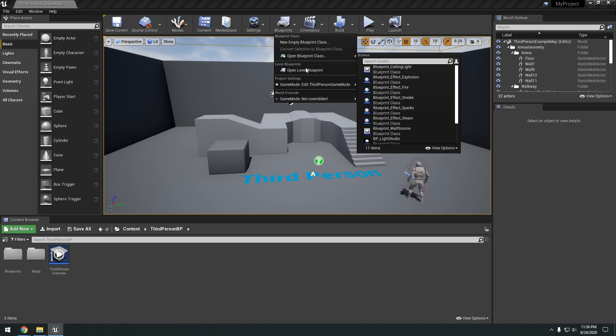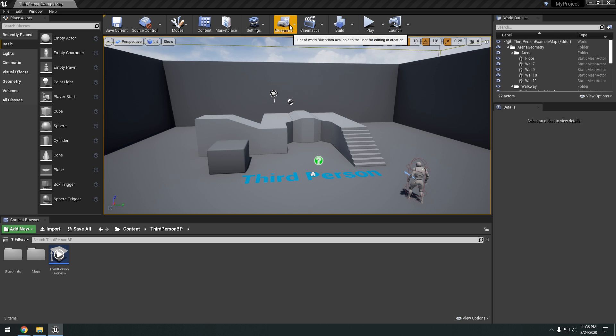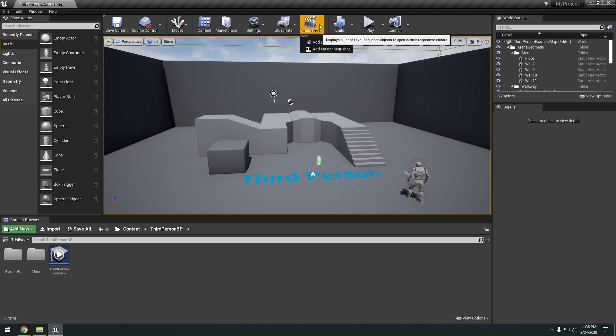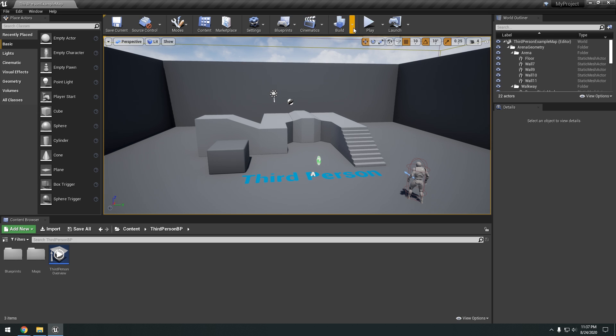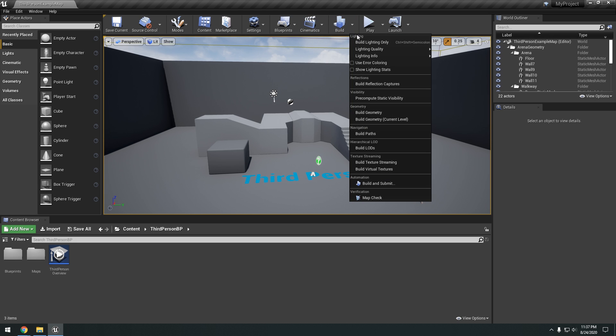Blueprints, we have the level blueprint. Really, you won't really play around with that too much. Cinematics, for obviously adding cinematics. Building, for building the lighting, all that stuff.